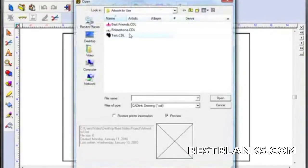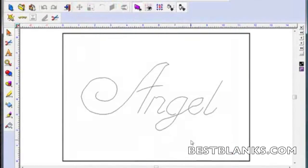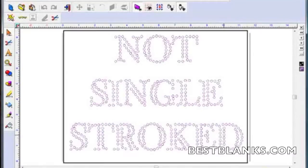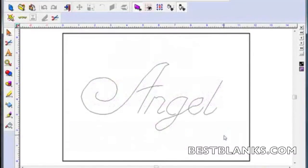Next we will open a file with the word "angel" created in a single stroke font. When letters are a part of your design and you therefore need to select a font, you want to use single stroke fonts for rhinestone. Any fonts other than single stroke fonts will create a pattern that will appear too convoluted.